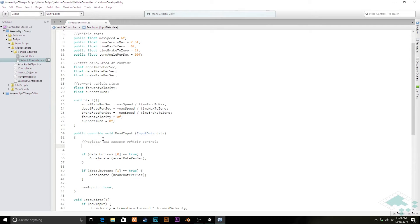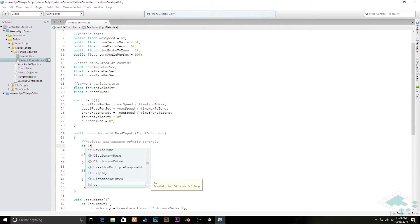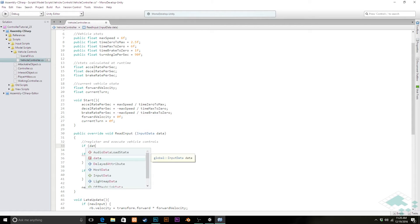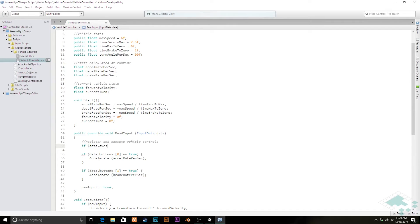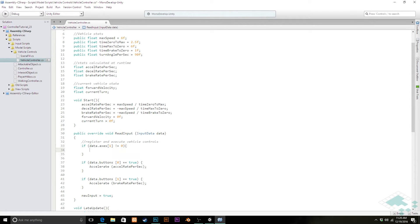So here we're going to say if, in read input, we'll say if data.axes[1] does not equal zero. So we know that one of those two keys is being pressed. And if both keys happen to be being pressed, we're just zeroing out the steering.